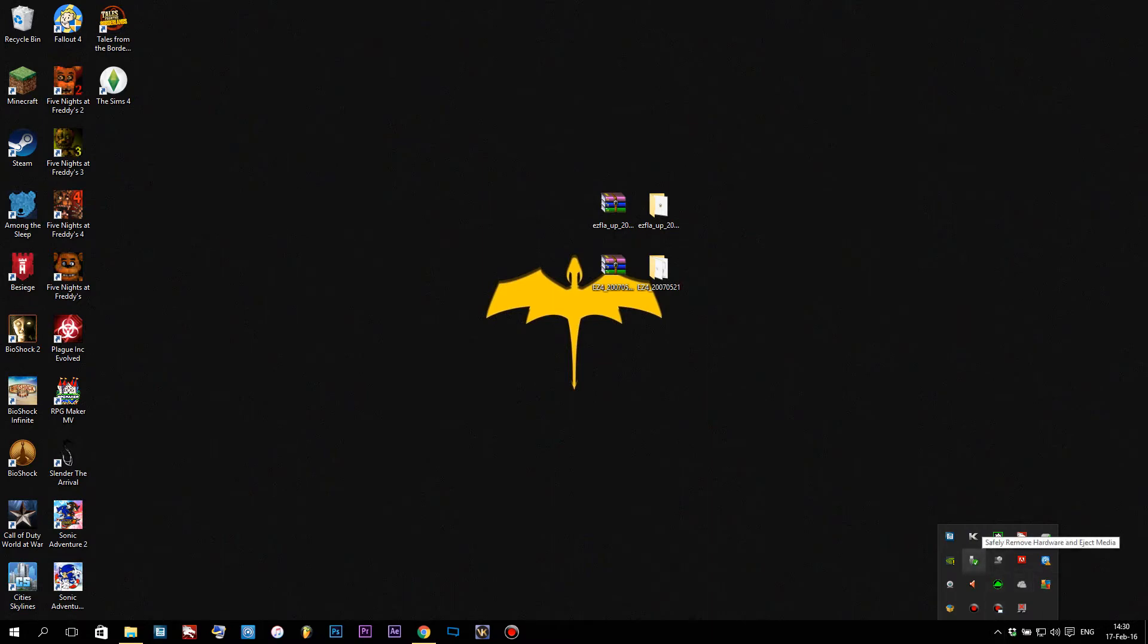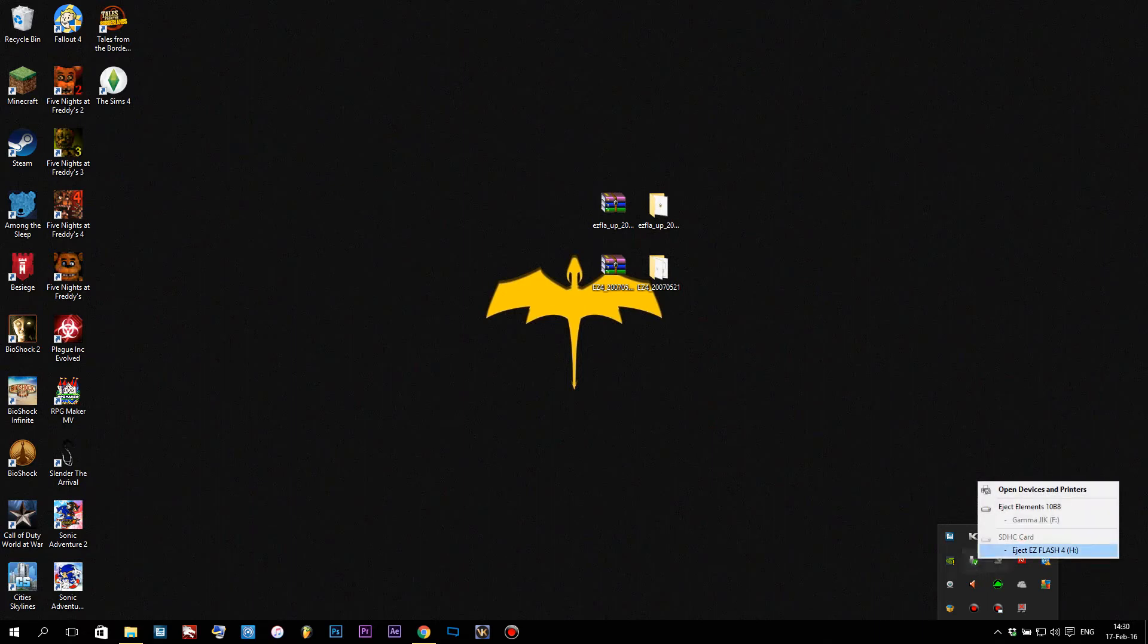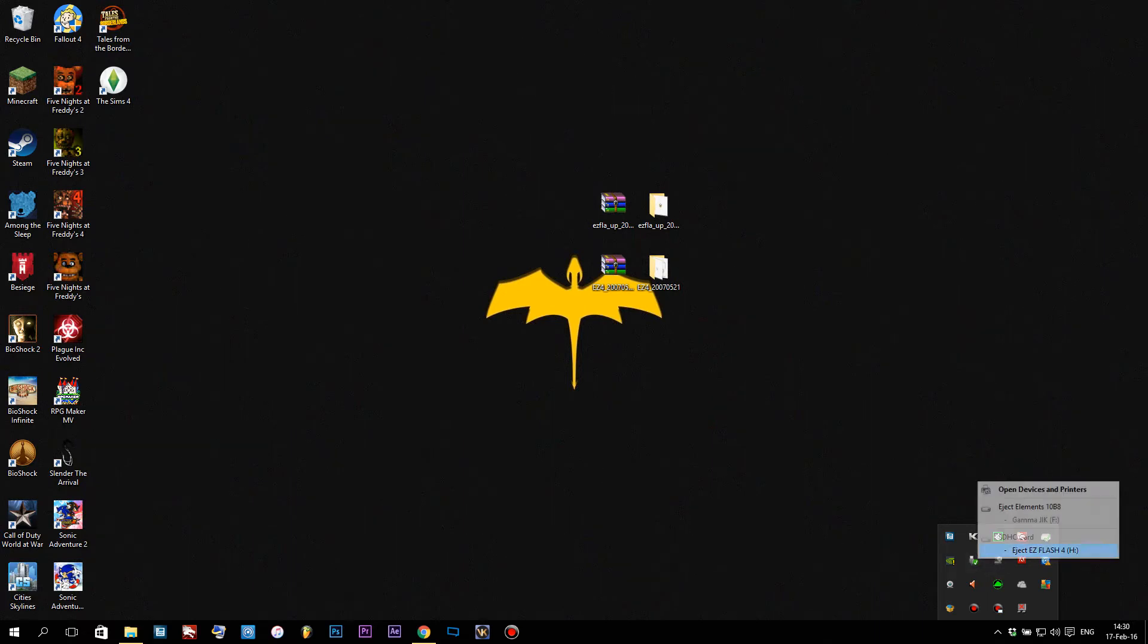We're gonna go to safely remove hardware, right-click that, and eject the EasyFlash 4.